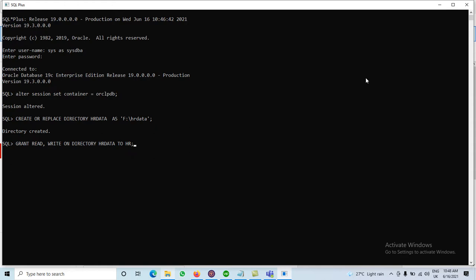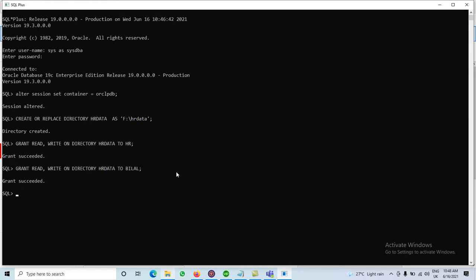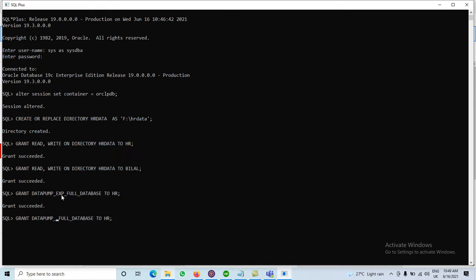We want to move some tables from one user to another user. One schema is HR. We also provide the same privileges to another user named BILAL. We want to export data from the HR user and then import that data into the BILAL user. After assigning read and write privileges, the next step is to grant the Data Pump utilities: GRANT DATAPUMP_EXPORT_FULL_DATABASE TO hr.